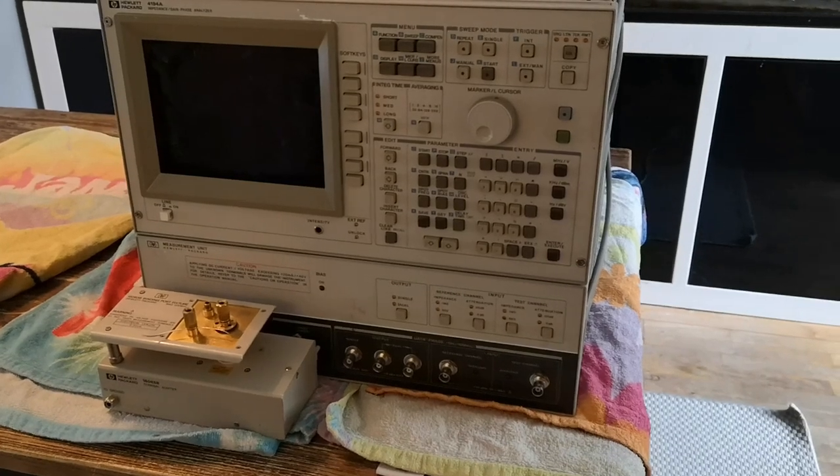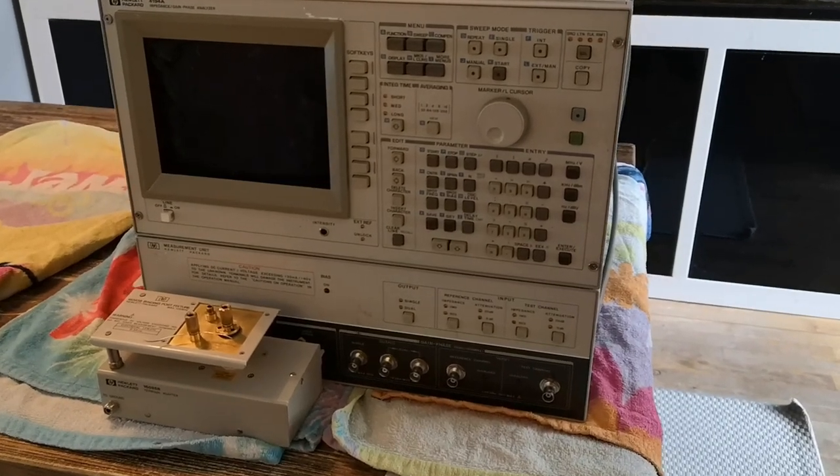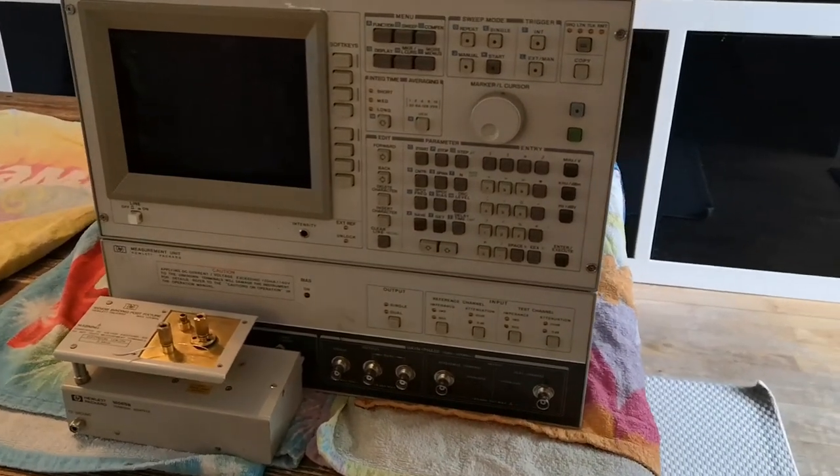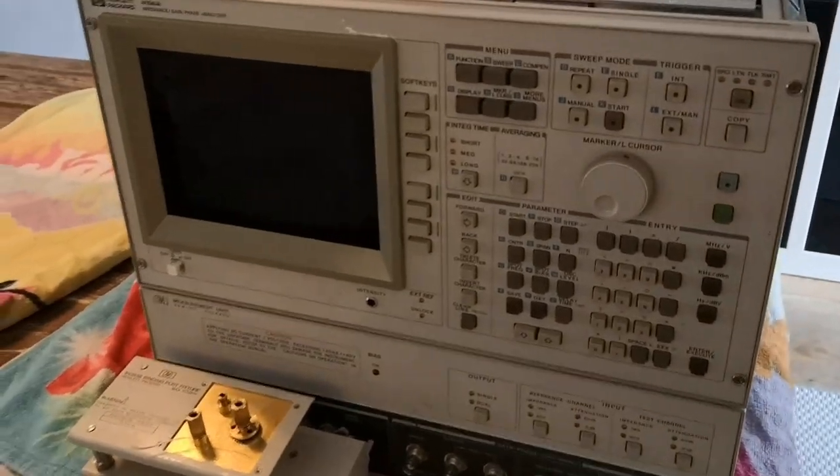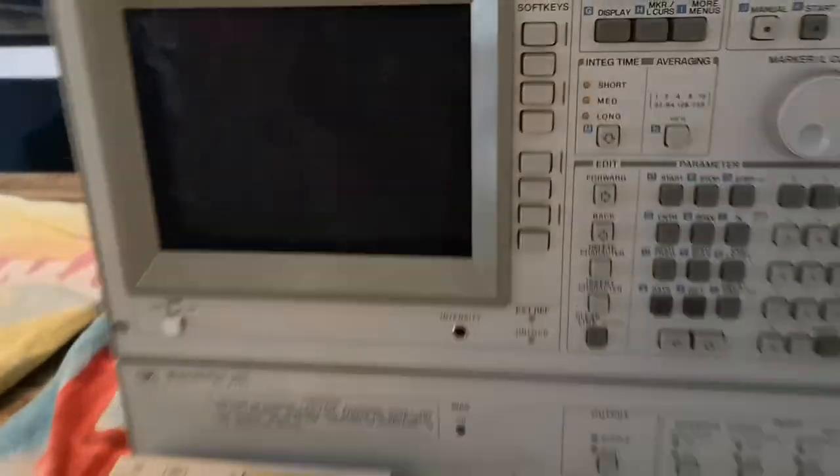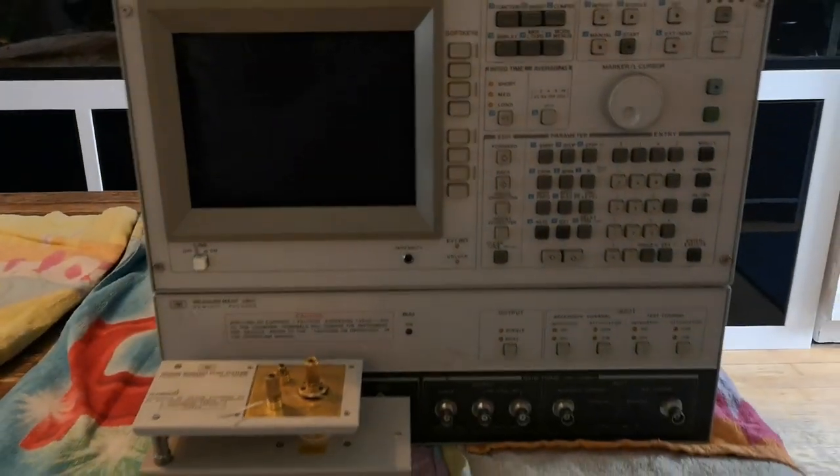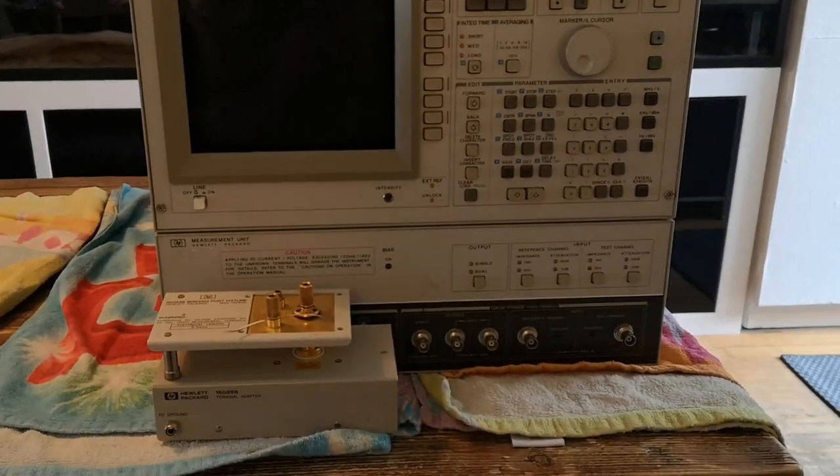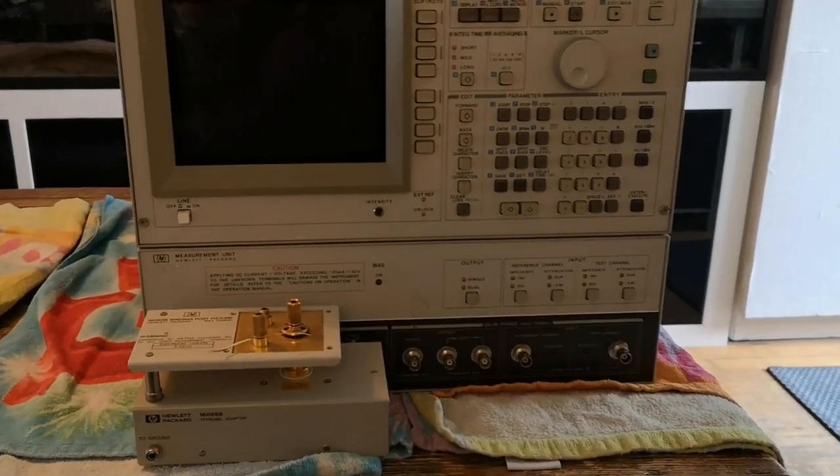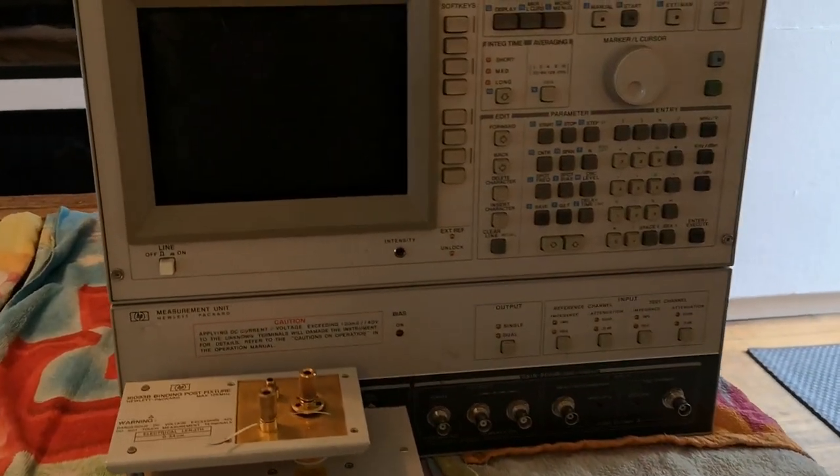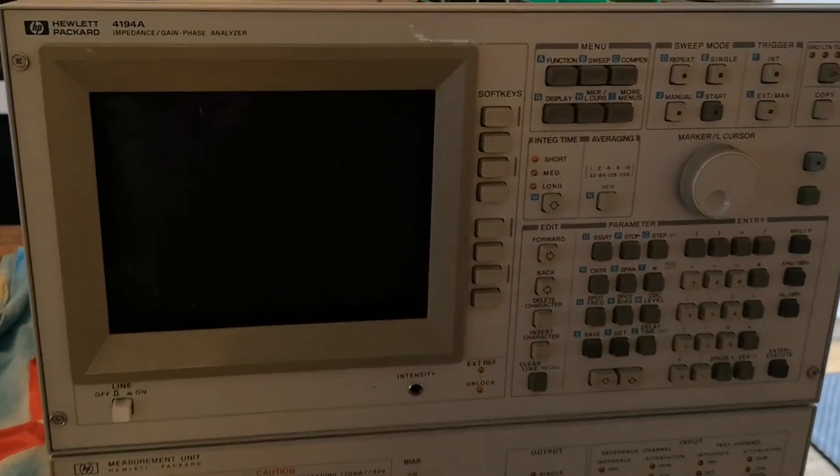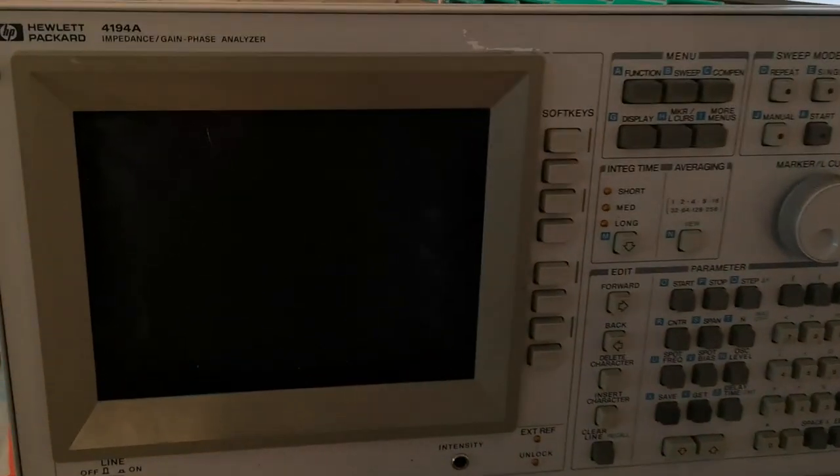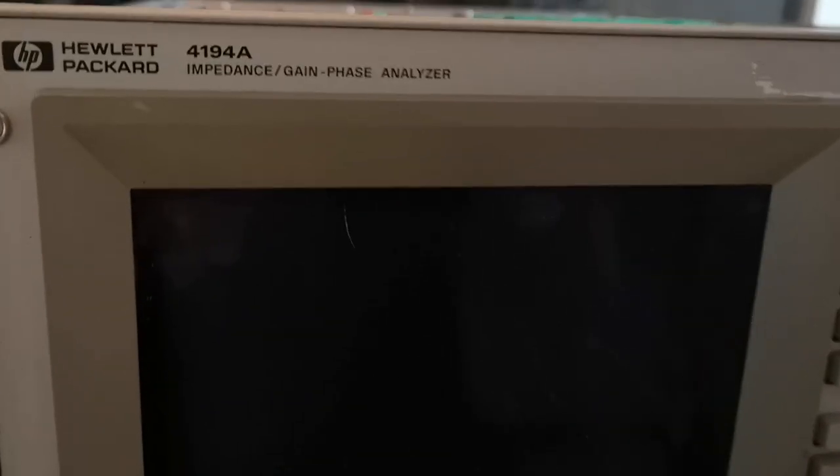Welcome to a new teardown video. I think this is also going to be a repair attempt video. This is a really big and nice HP product.